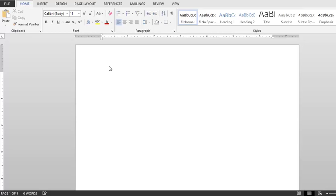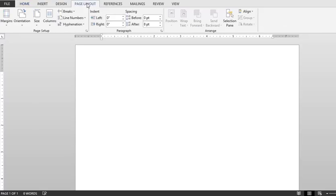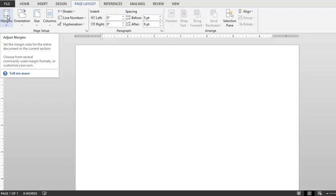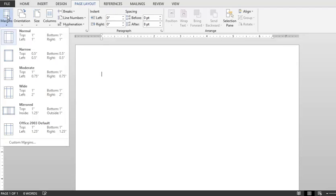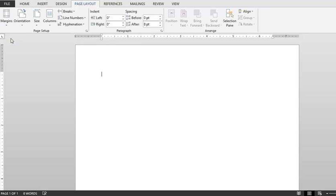First of all, you want to take a look at the page layout. Let's go ahead and click here. Just want to check our margins and make sure that they're set correctly. In the top left corner you'll see the adjust margins. Click here and just make sure those are normal, one inch all the way around.